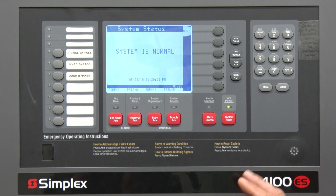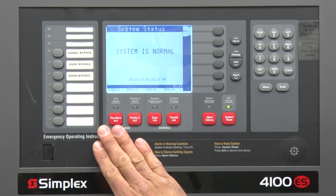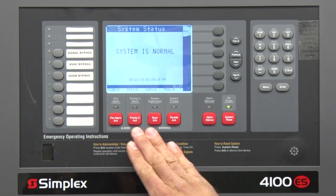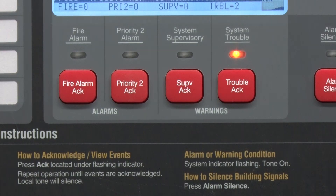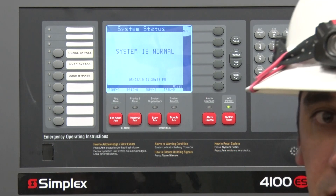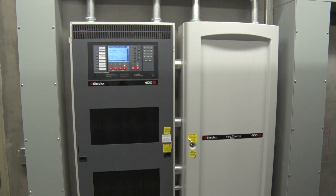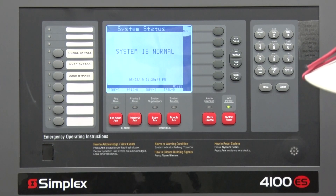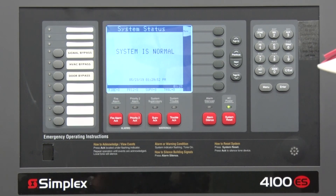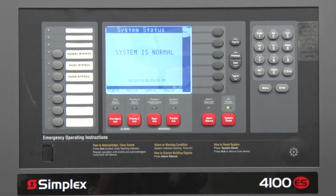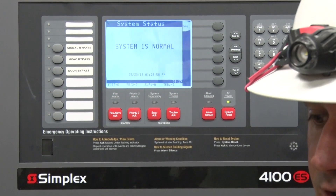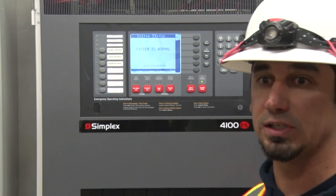Again, we have three different states: the fire alarm state, supervisory, and a trouble condition — all three controlled through these push buttons. The monitoring number and your account number are actually on the inside of the door — we just took it off so everyone could see — and that's how you'll put it on test. That concludes this portion of the system.